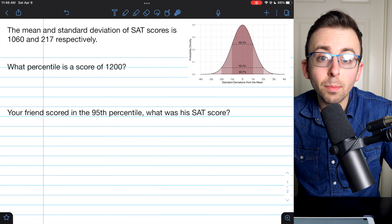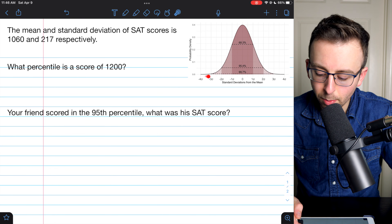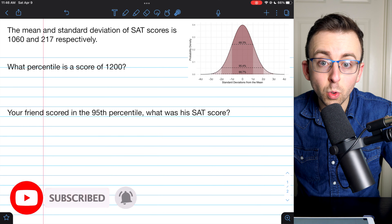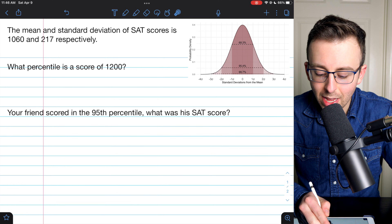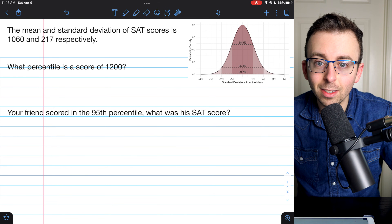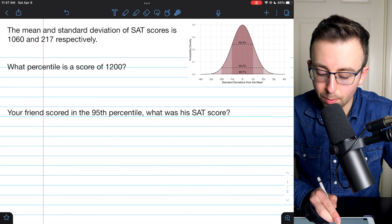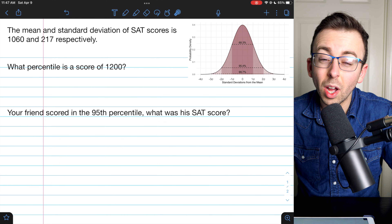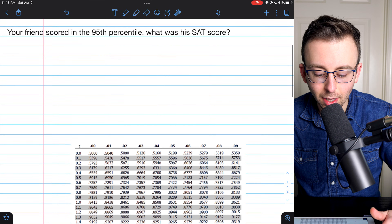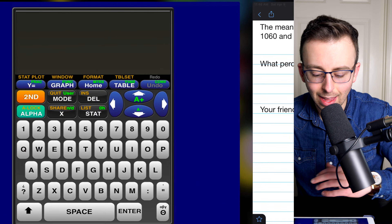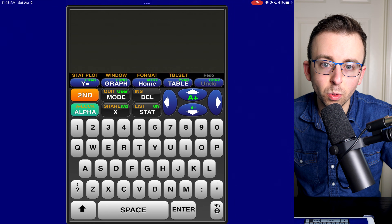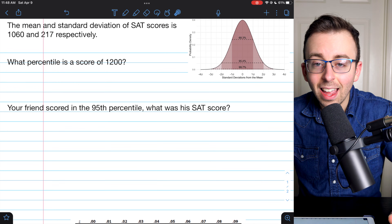Hi there. We're going to go over how to find percentiles from a normal distribution when we know the mean and the standard deviation. We'll go over two types of problems: the first is where we have a number from the distribution and we want to know what percentile that number is, and then the other way around where we have a percentile in mind and we want to know what number has that percentile. We'll go over how to do this using a standard normal table as well as using technology with a calculator that mimics the TI-83.